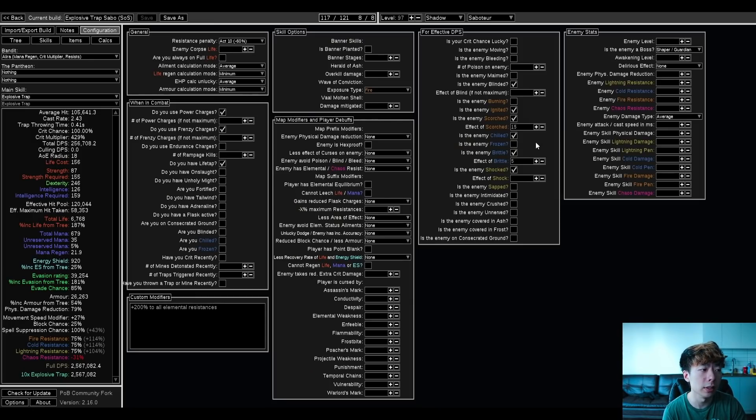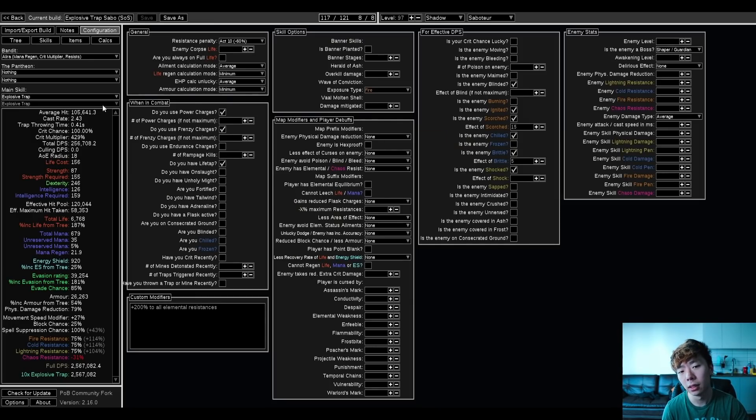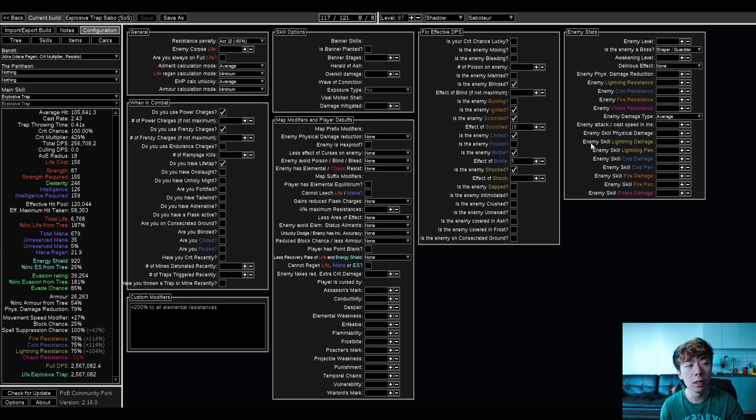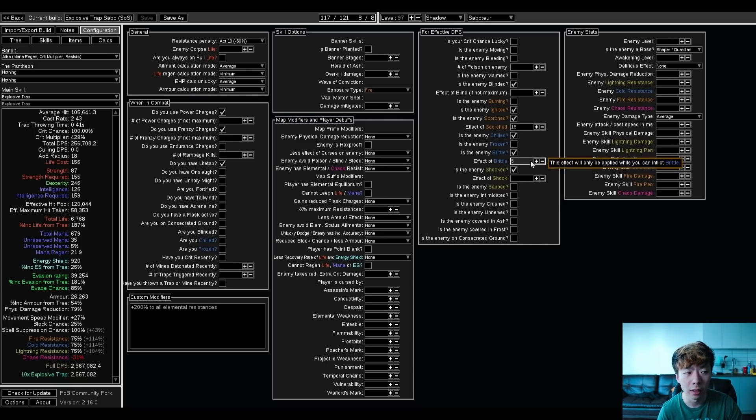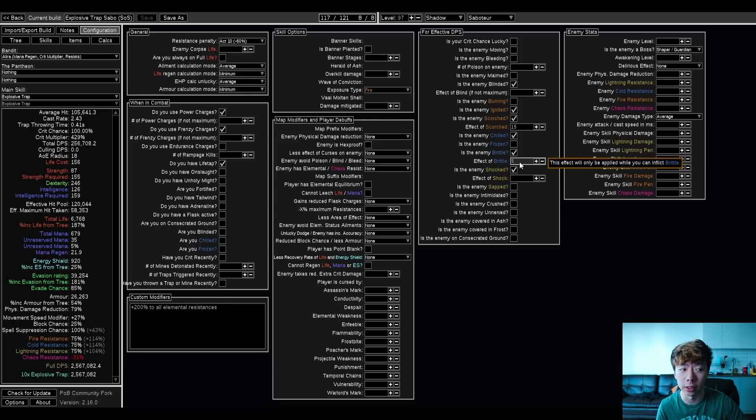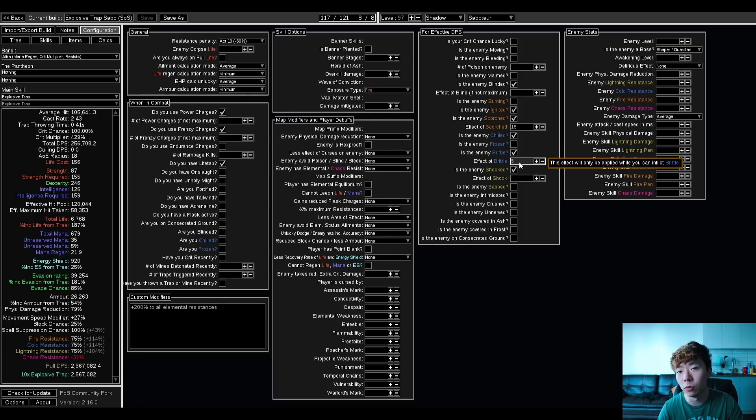One thing to note is that, because Explosive Trap has many, many small hits, and my average hit is 100k in this PoB, which isn't tiny, but it's not actually huge for endgame bosses, your alt ailments aren't actually that strong. I was averaging between 4-6% Brittle, depending on the type of endgame boss, which is still fine to crit cap me with this current setup.